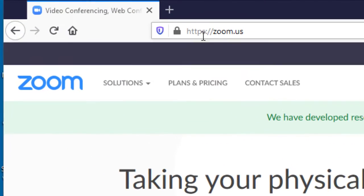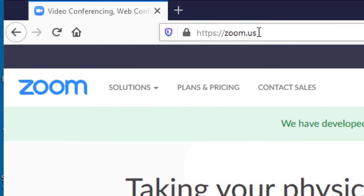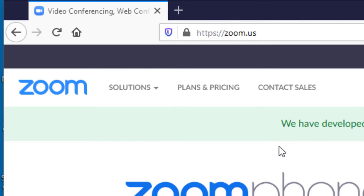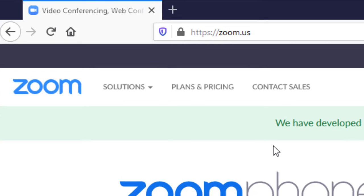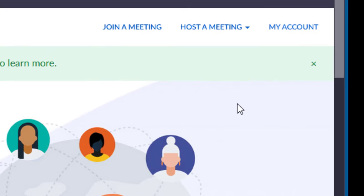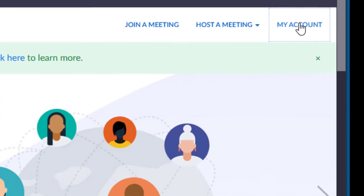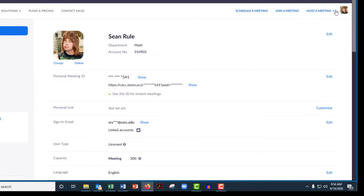So if you log into the Zoom website, it's up here, zoom.us. It sounds like you're using Sean's account. So just go to the my account part of this once you're logged in.